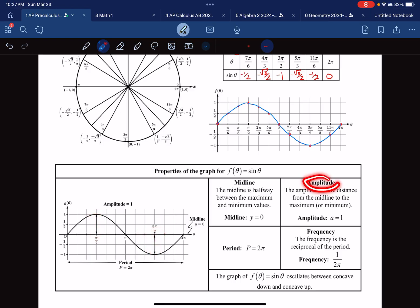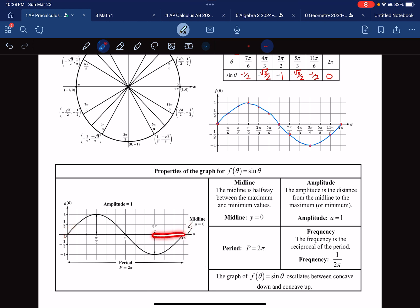The period is how long it takes to repeat. Starting at the midline going up, the next time we're at the midline going up is 2 pi away. The frequency is the reciprocal of the period — for this function it's 1 over 2 pi. If the period doesn't appear as a fraction, write it over 1 first, then flip it to get the frequency.